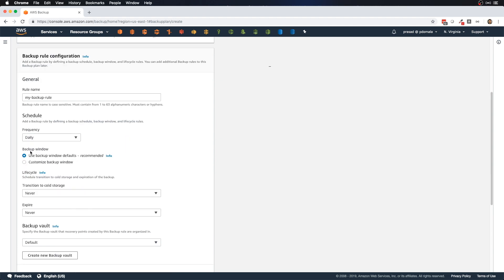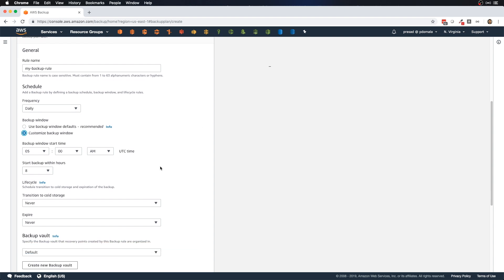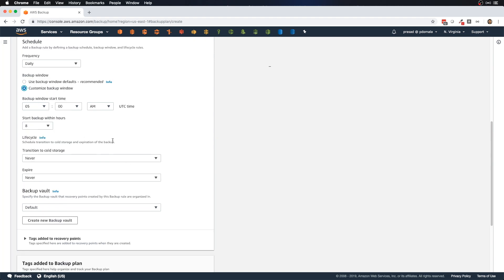For this demo I'll select daily. For backup window, AWS has a default window starting at 5 AM UTC, but that might not be suitable for everyone as it might be during business hours in a different time zone. So we can customize the backup window to specify our preferred time in UTC and when backups should start.